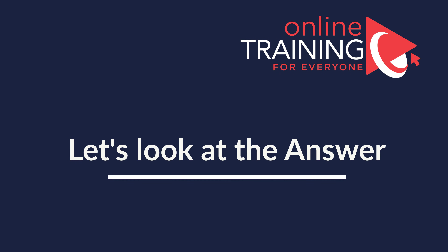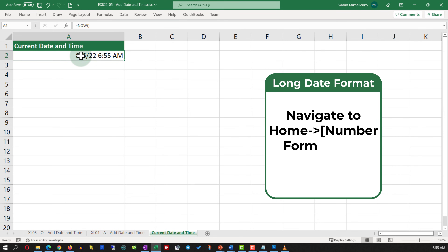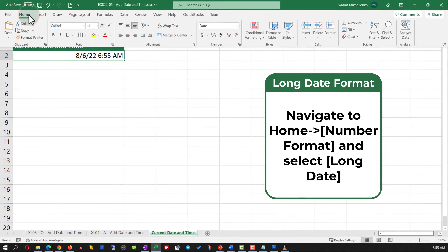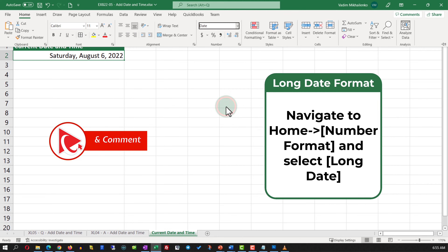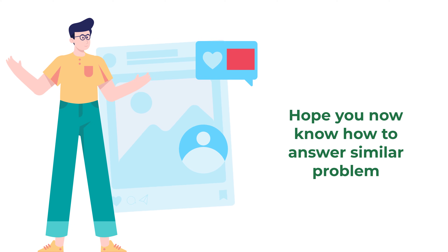The solution is very simple — all you need to do is type in the NOW function. The NOW function returns the date and time in the standard format. To format it as Long Date, navigate to the Home ribbon tab and in the Number Format section select Long Date. Hope you've nailed this question and now know how to answer similar problems on the test.